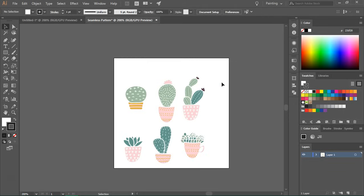So first we are going to create a pattern that has a transparent background and after that we will also add the background.